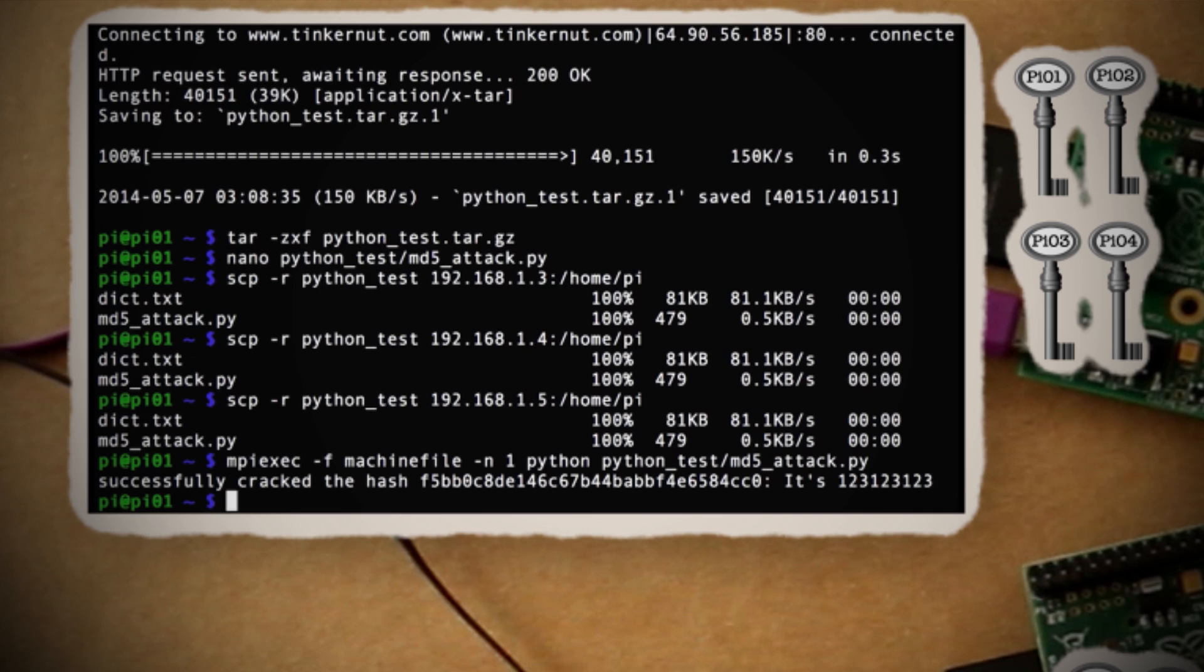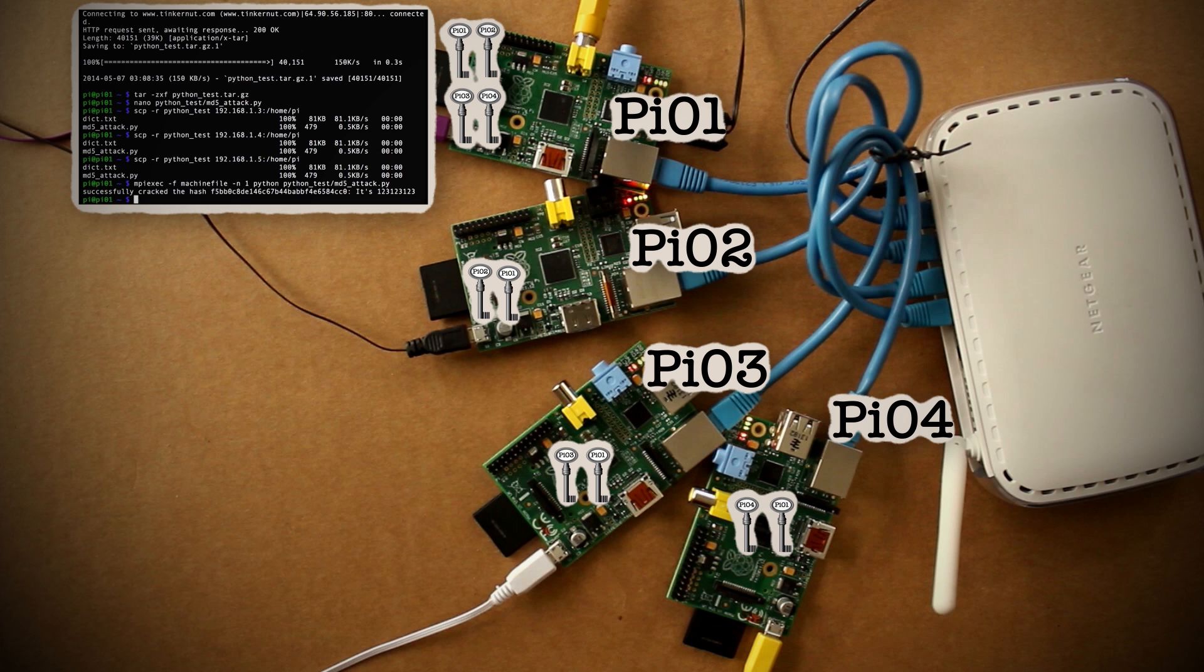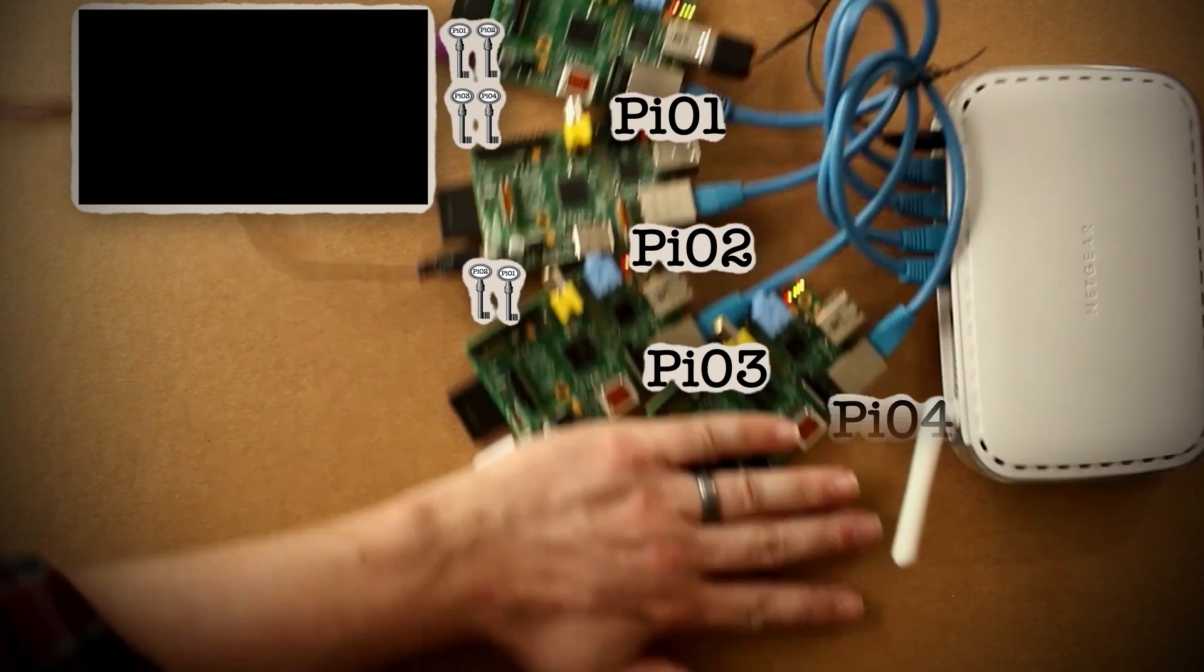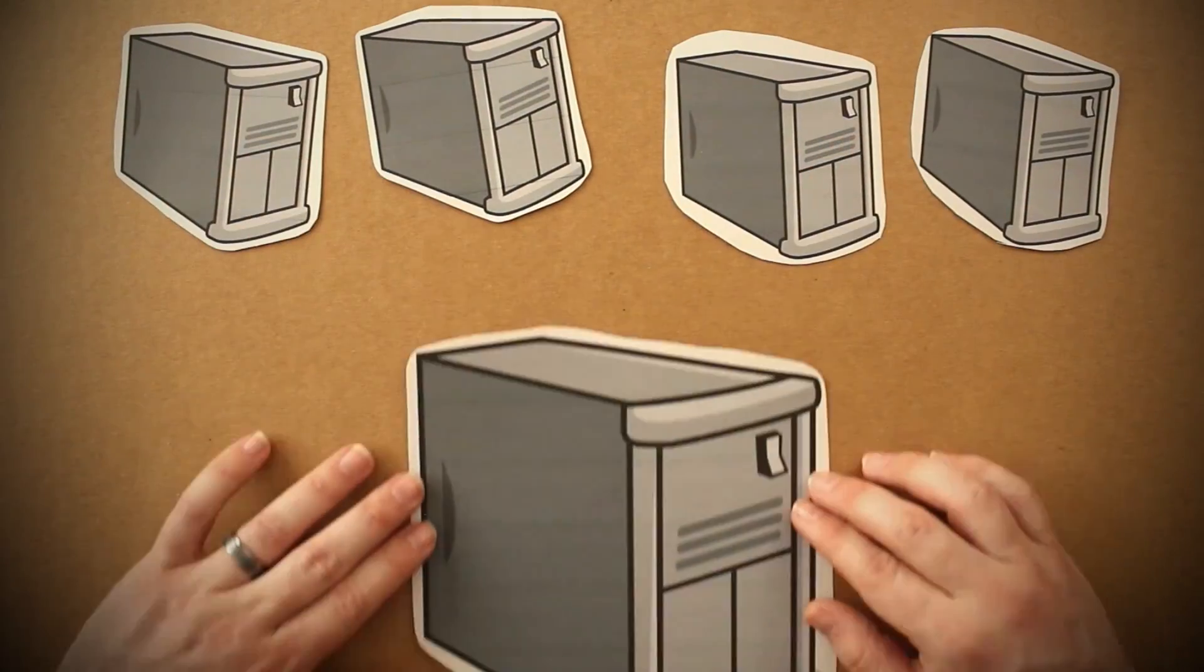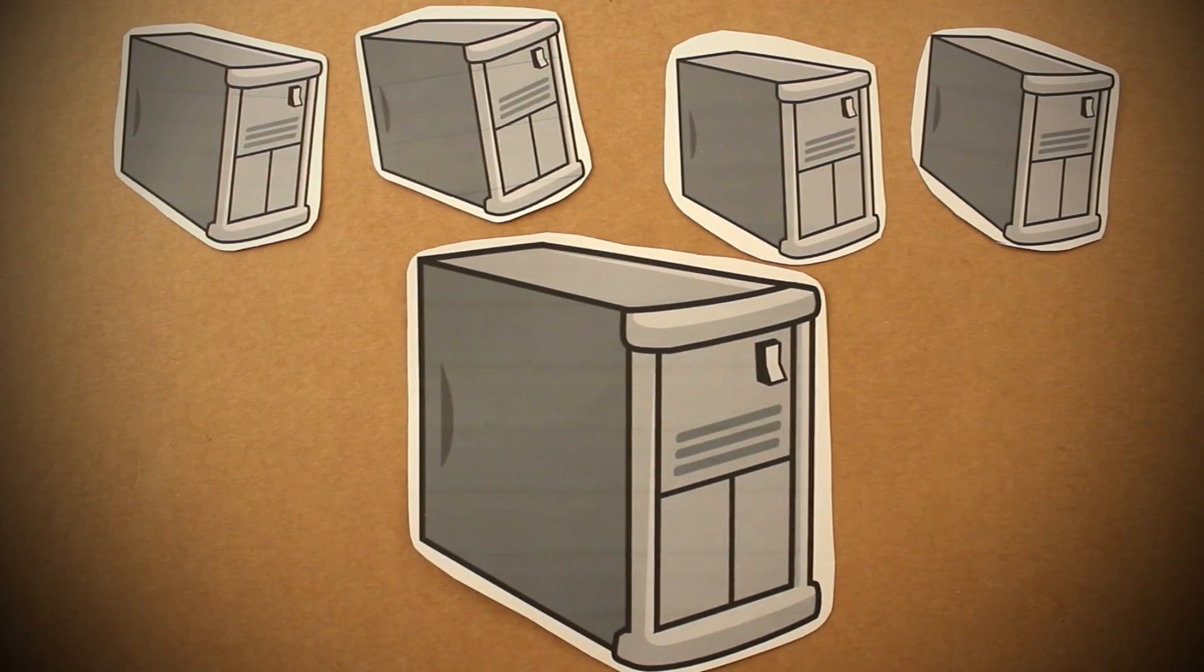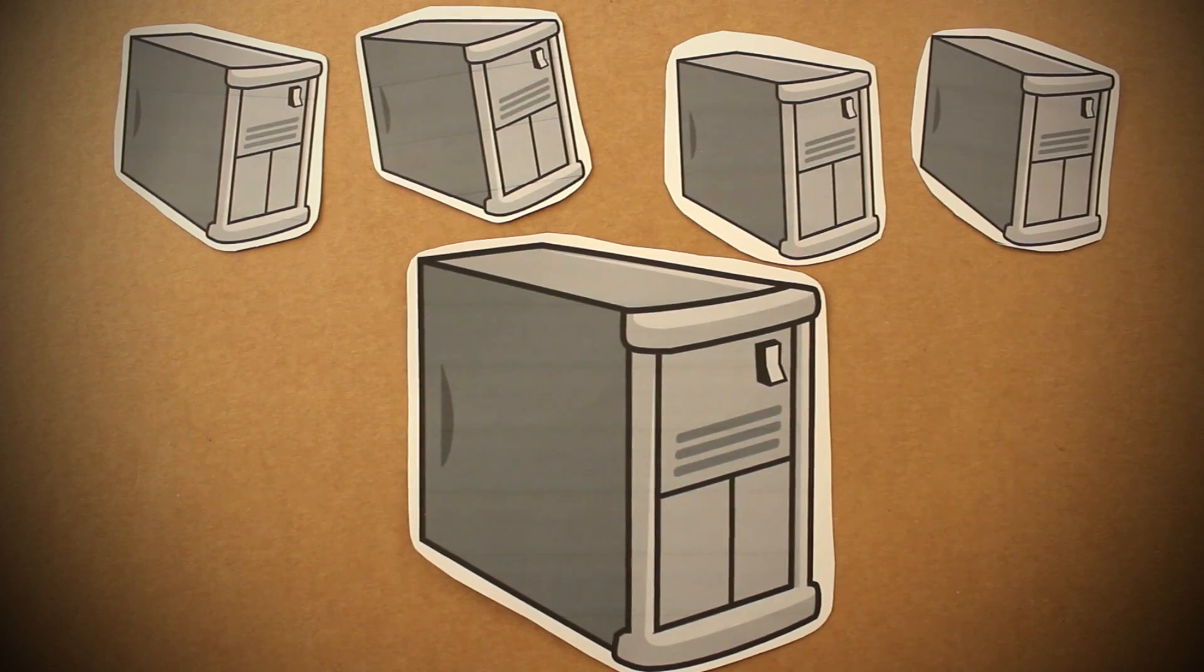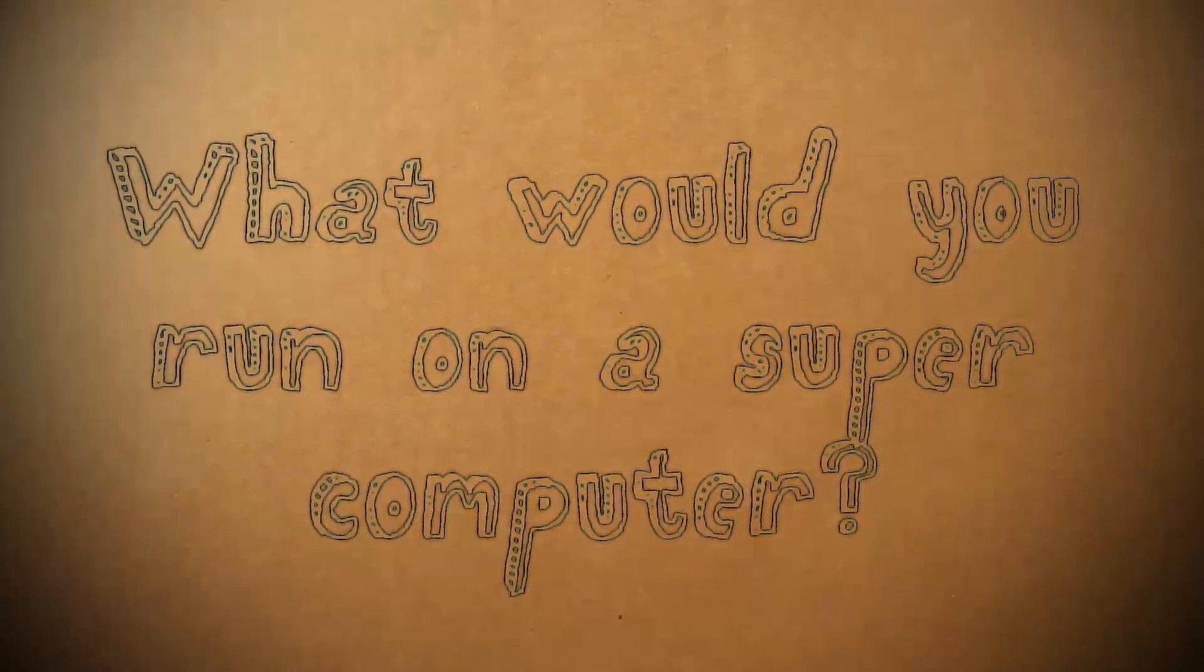Now obviously this is just a basic example that doesn't require much computing power anyway, but it should provide a platform to create your own cluster computing environment. You can apply this same principle also to larger, more capable computers and create a legitimate supercomputer cluster. What would you run on a supercomputer? Let me know in the comments below.